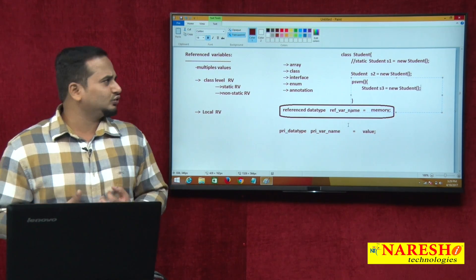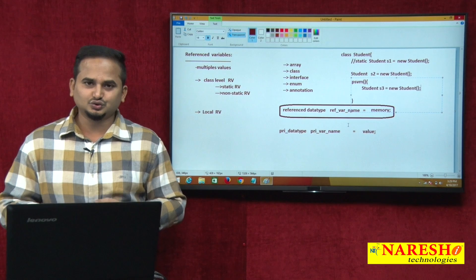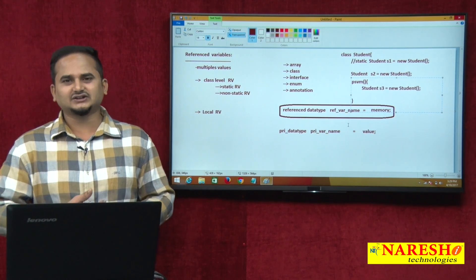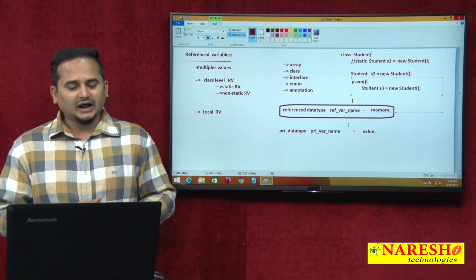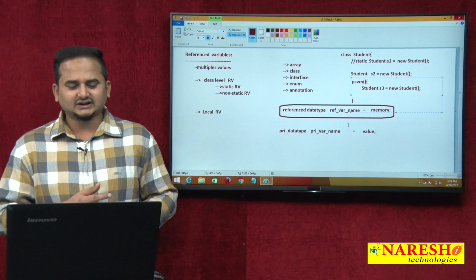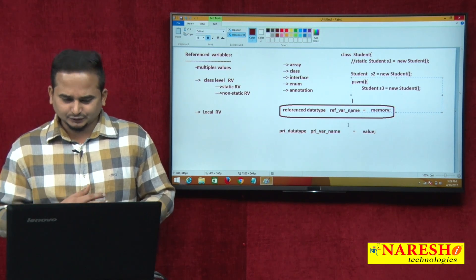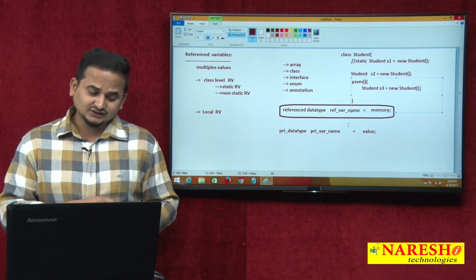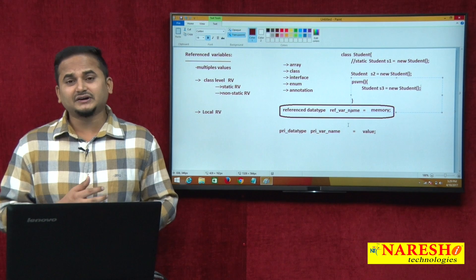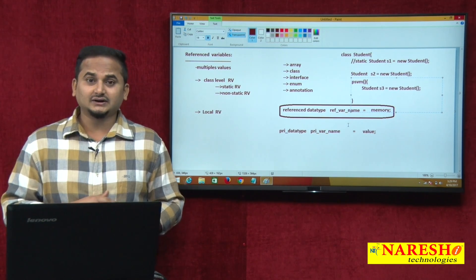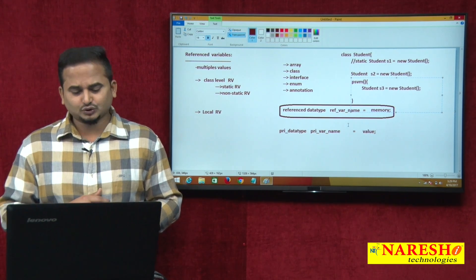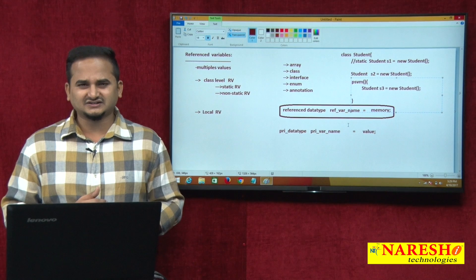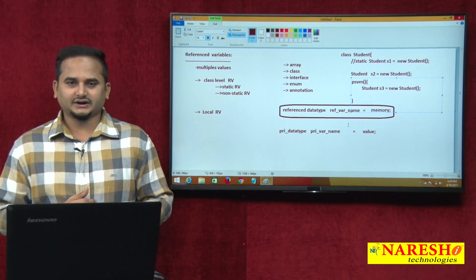How to develop reference variables using arrays? What is an array, how many types of arrays do we have, and how to develop a reference variable using a class — these interesting topics we will see in coming videos. I hope you enjoyed this video. For more videos, please subscribe to the Narayasai Technologies channel. Thank you.